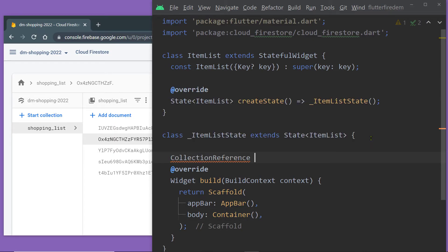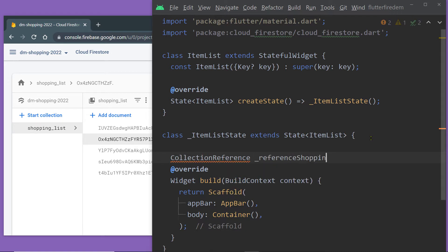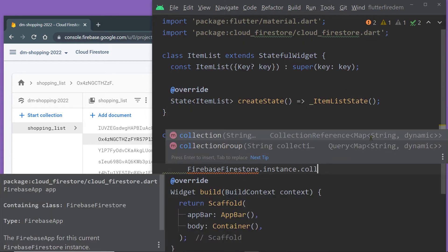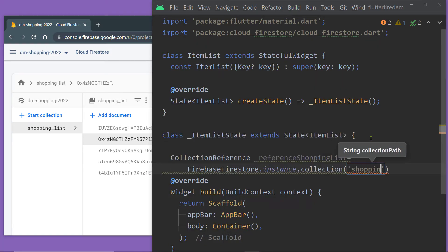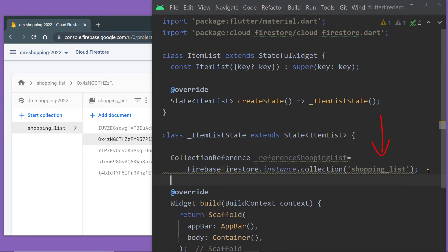Now to get the content of our collection from the Firestore database, we have to get a reference of our collection. We have to get an instance of the class CollectionReference, and we can get that by calling the function collection on an instance of the class FirebaseFirestore. We have to pass the name of the collection, which is shopping_list in this case.